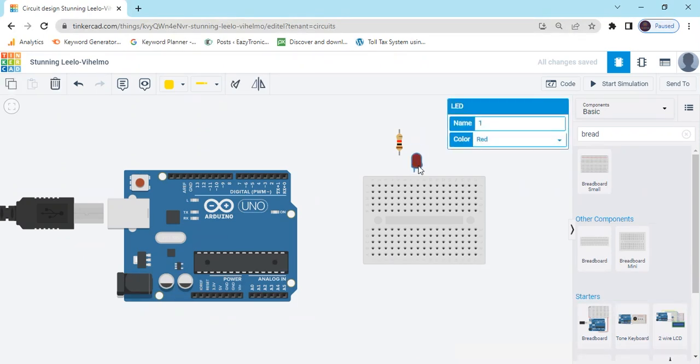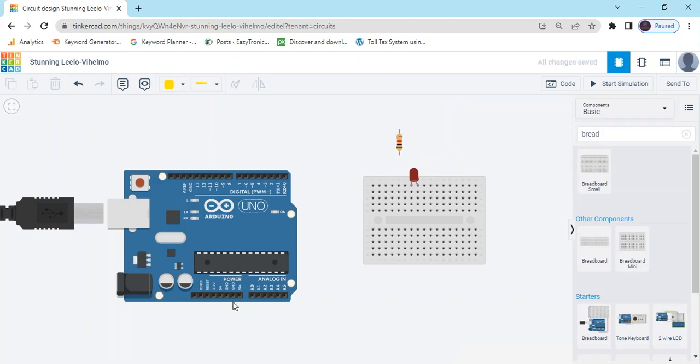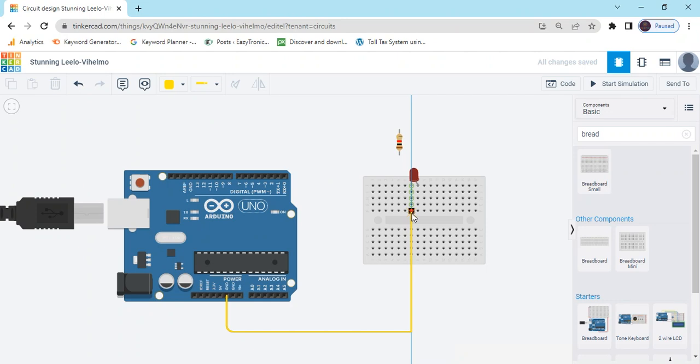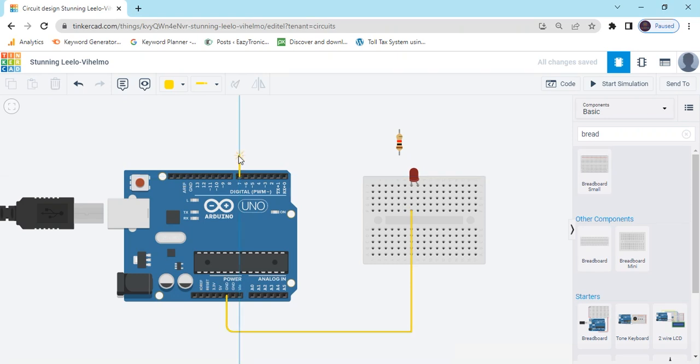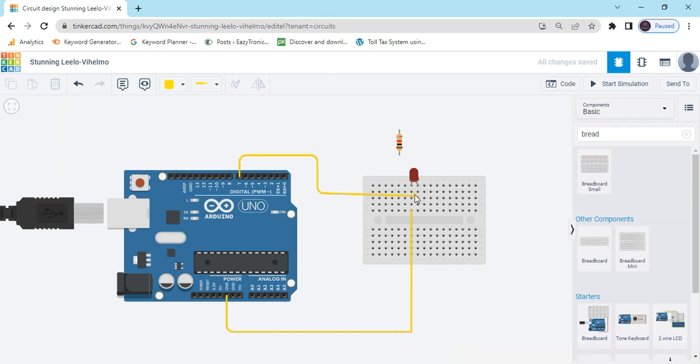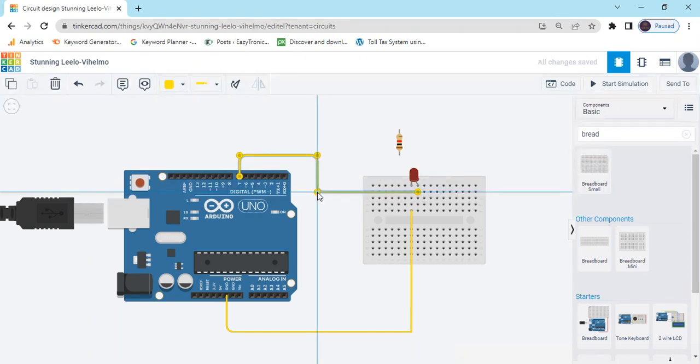Now put the LED on the breadboard and connect ground pin to the LED cathode pin. And pin 7 connects to anode pin of LED.